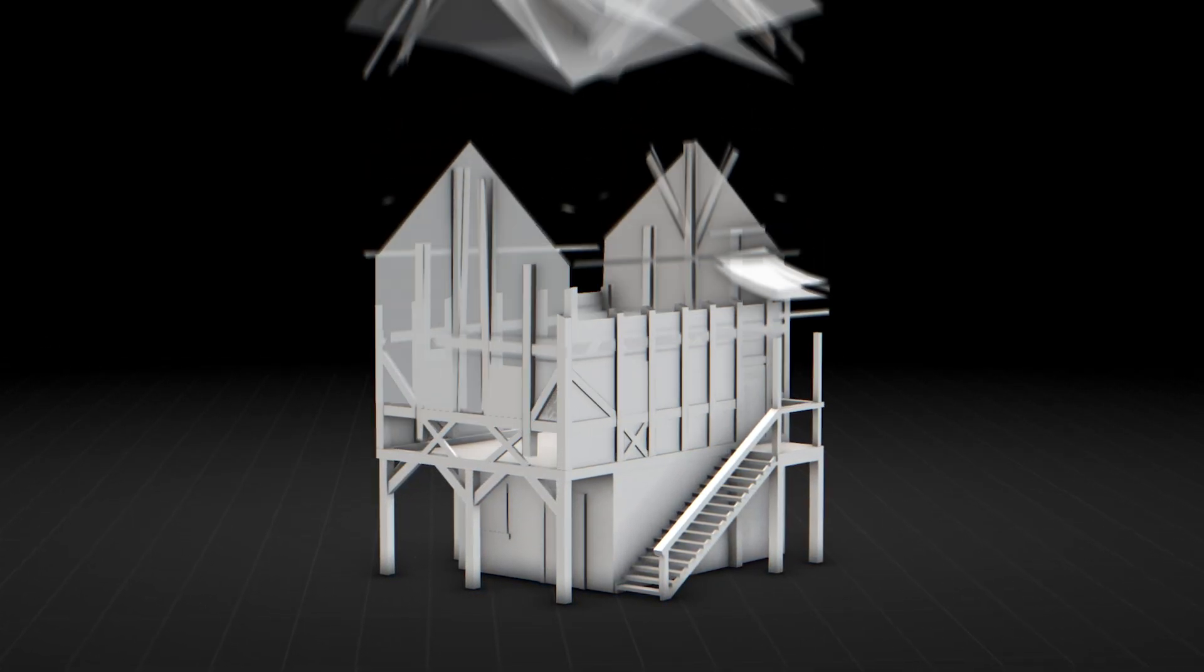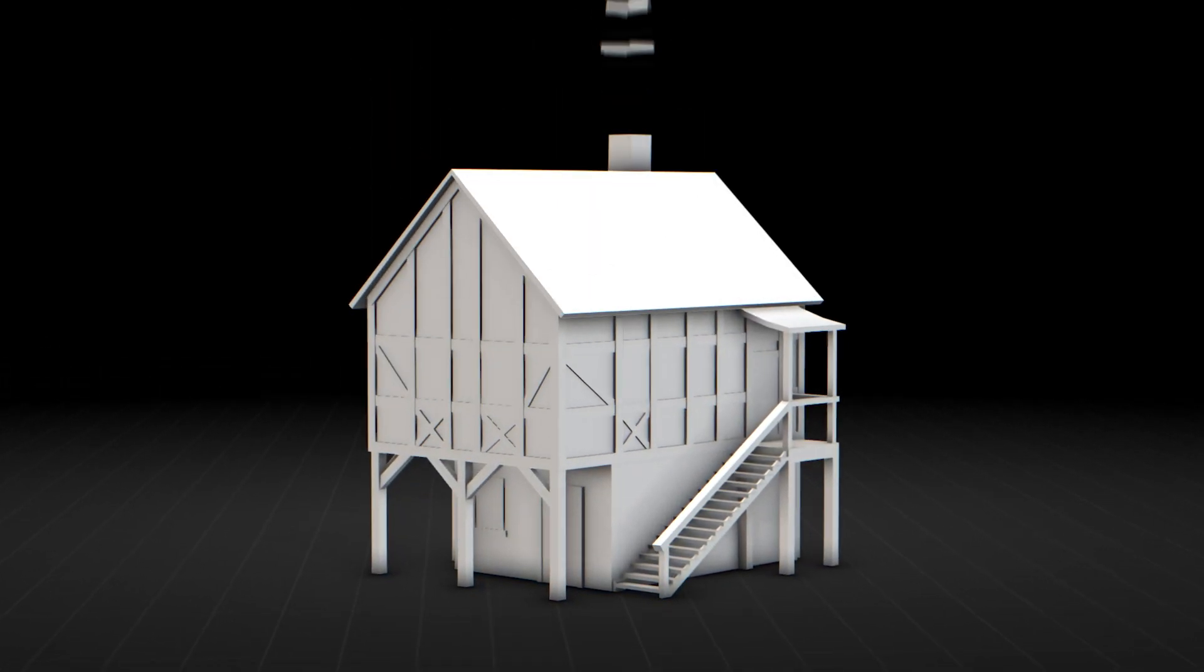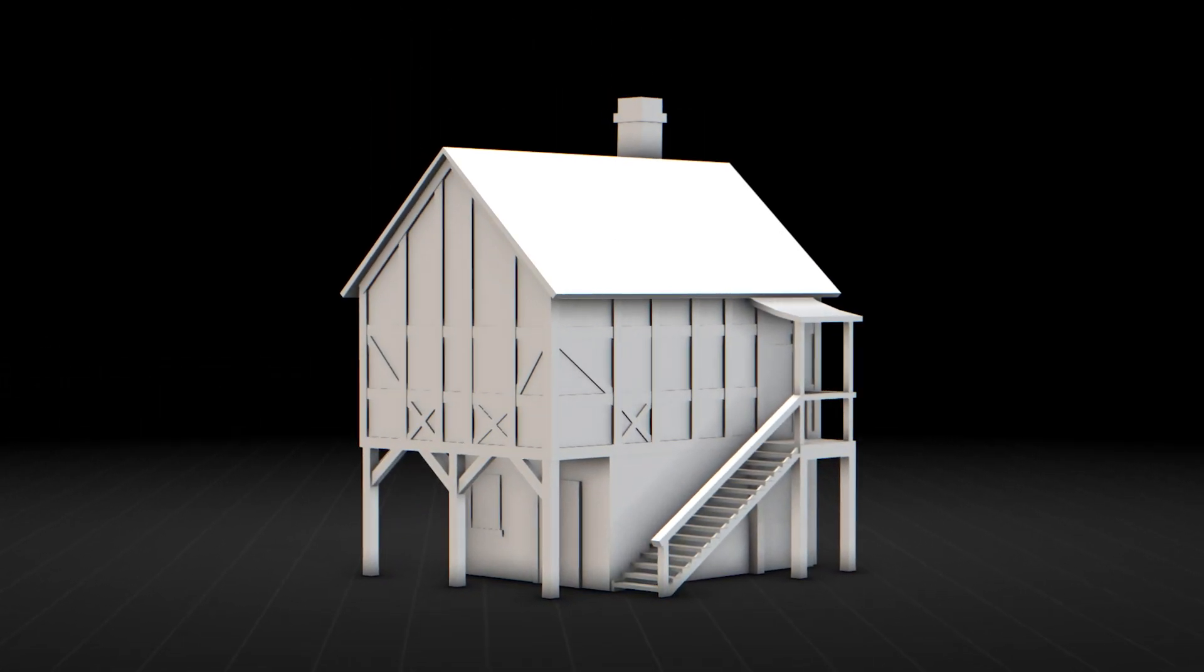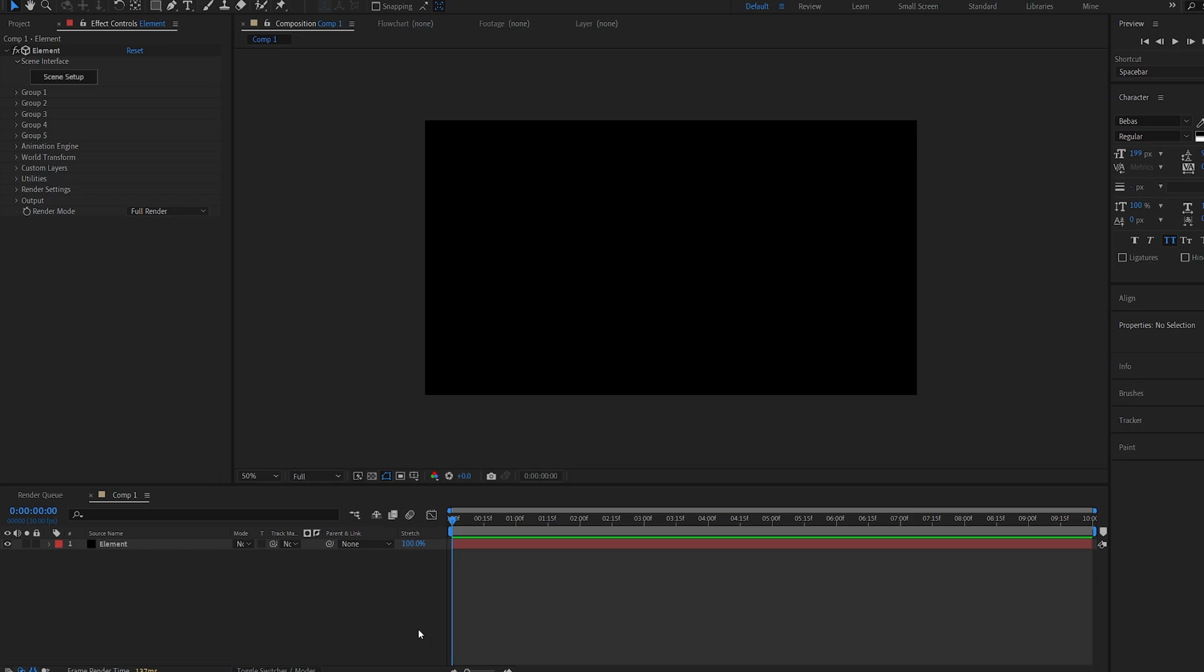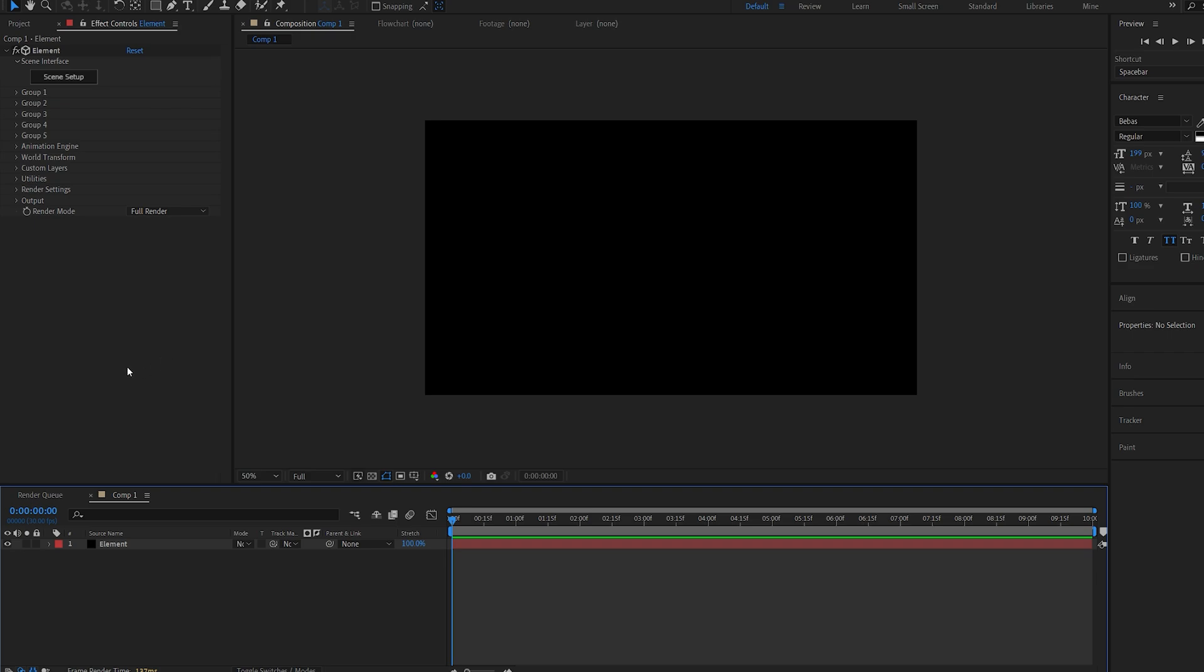In today's tutorial, I'll show you a quick and easy way to create this build-up 3D animation within After Effects. We're going to be using Element 3D to create this animation, and you can do this with any model. But let me show you one thing you need to make sure of.